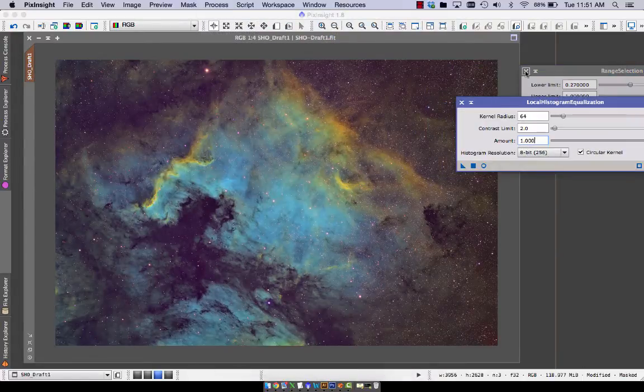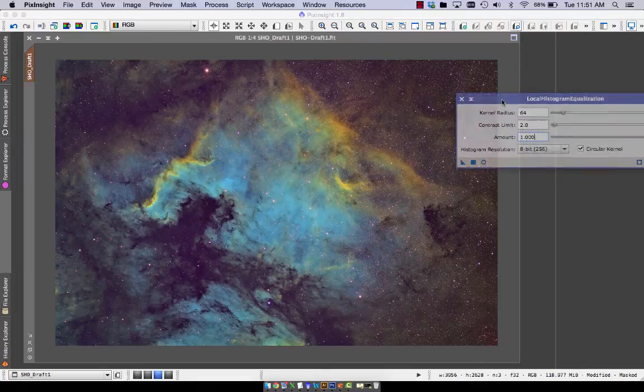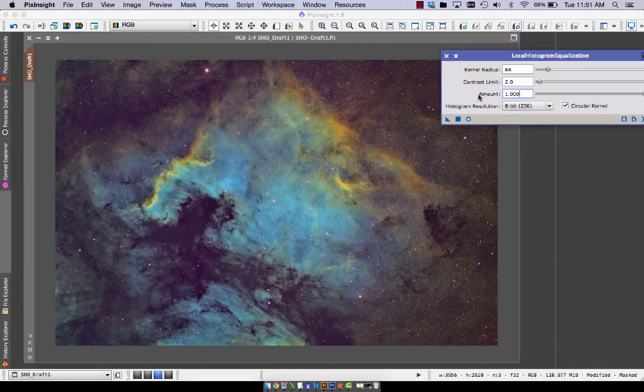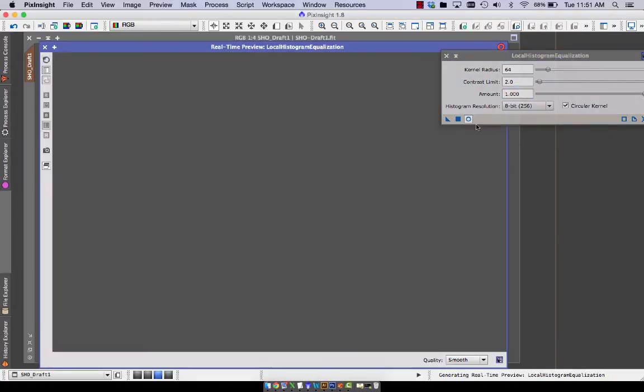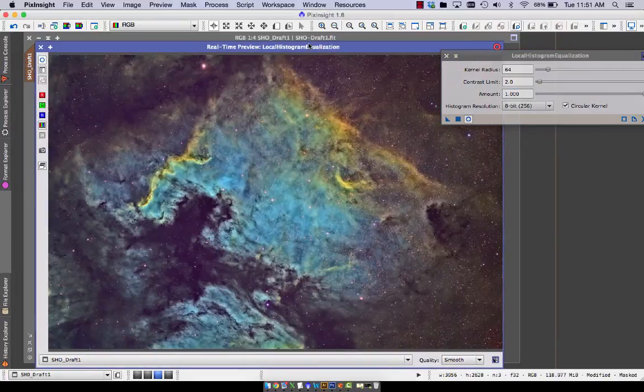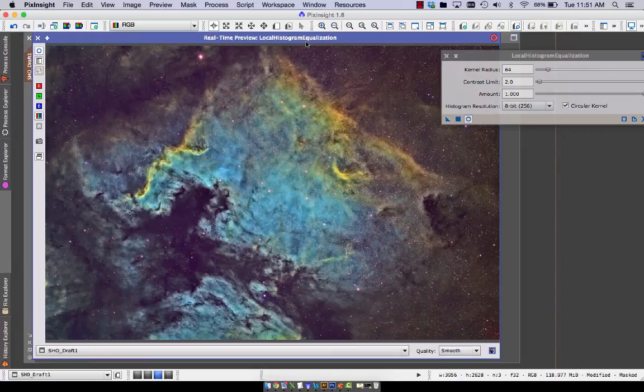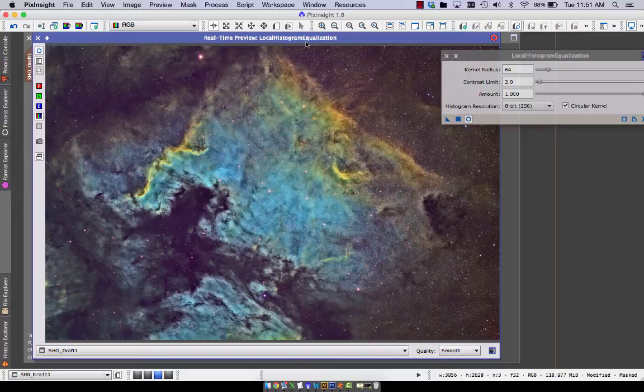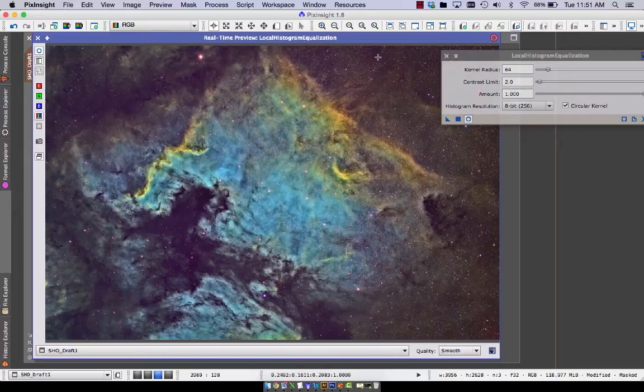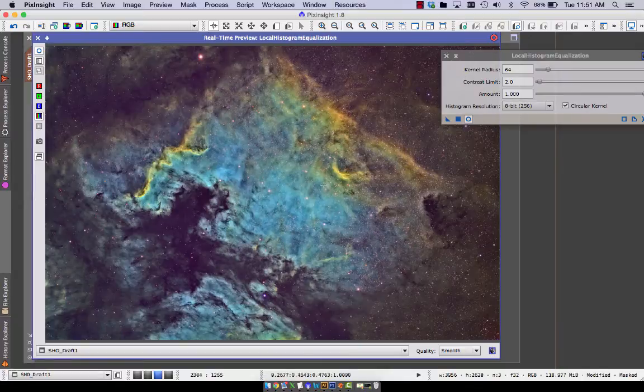And it also has a real-time preview. And so what this does is it scans your image with, you know, imagine a radius, a circle. And inside the circle it will adjust the histogram to give it contrast. So you're getting contrasty regions.